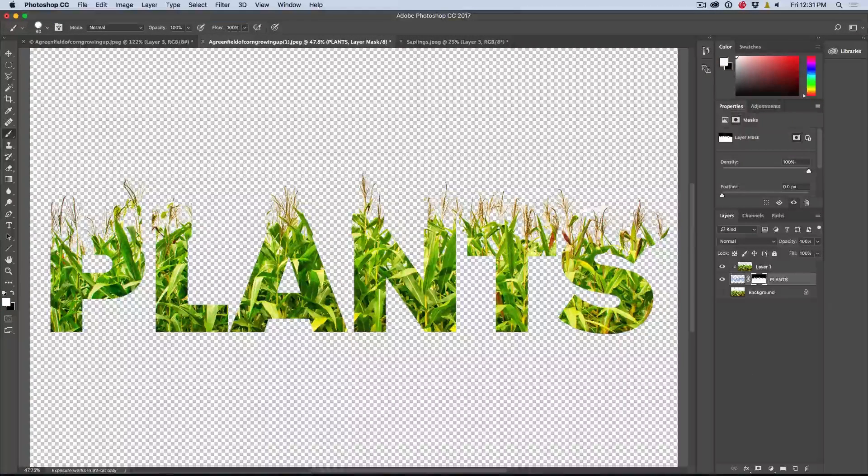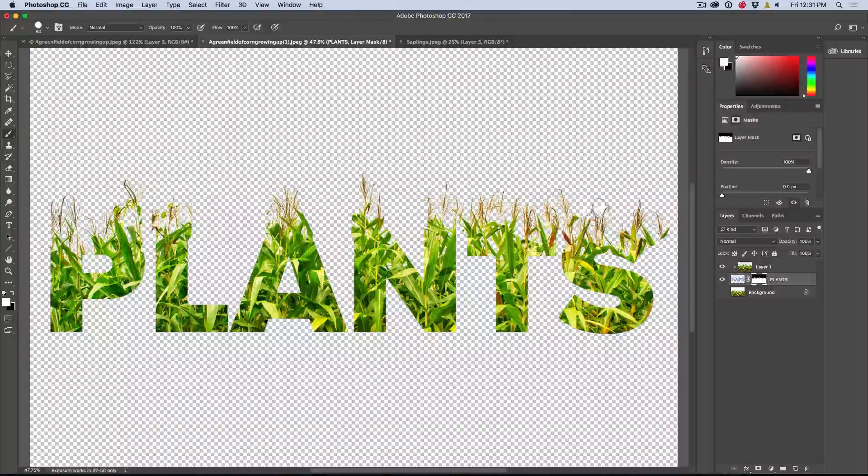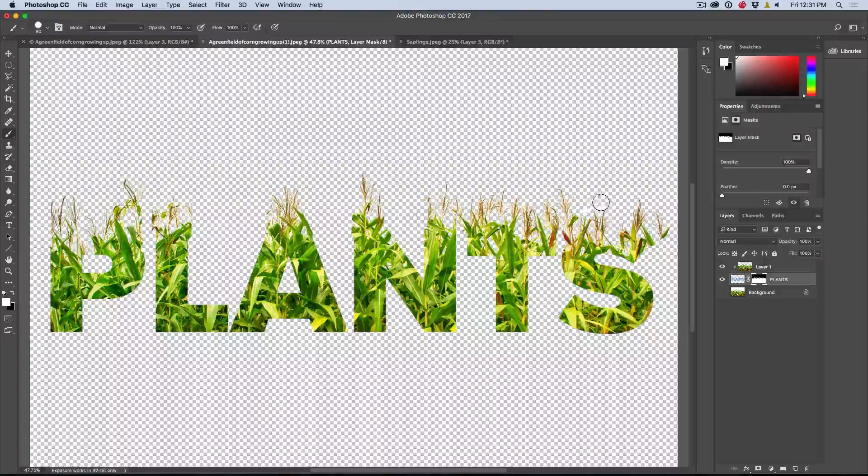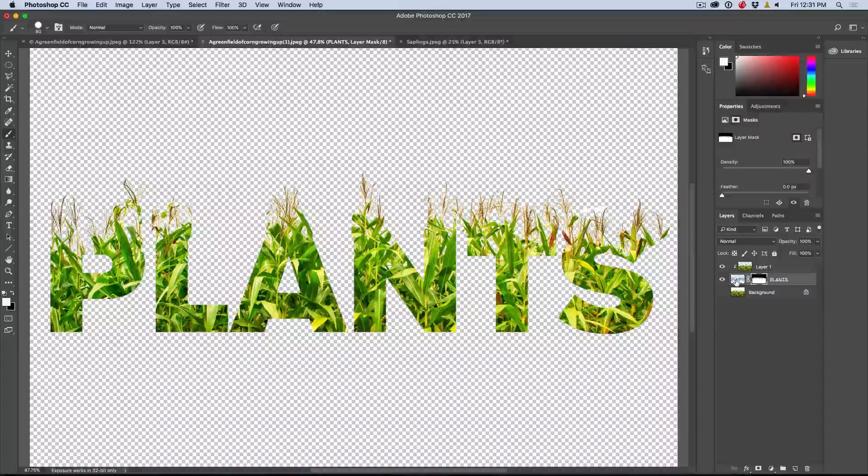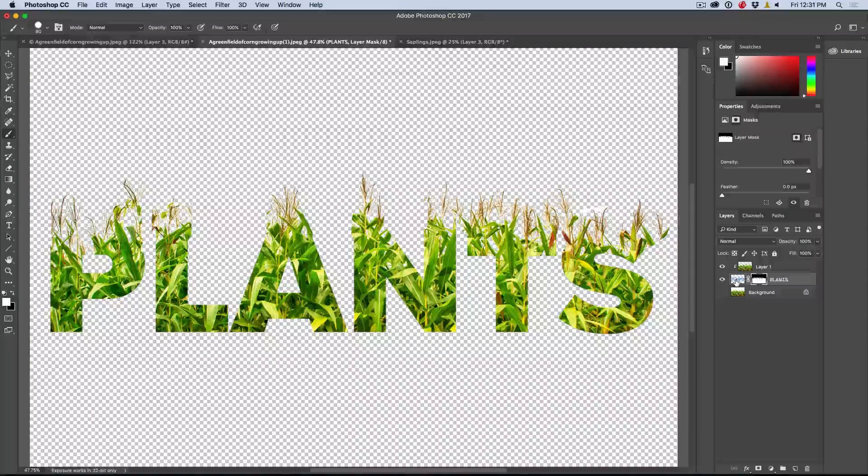Now you might find some little areas, little stray areas there that you might want to clean up. You can do that. And here's another option.